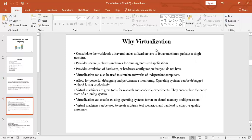Why do we need virtualization? We need virtualization to consolidate the workloads of underutilized servers to fewer machines — consolidated means merging or integrating all the workloads onto fewer machines, which may be a single machine. Virtualization also provides security and isolated sandboxes for running untrusted applications. An isolated sandbox is an isolated testing environment that enables users to run programs without affecting other applications.